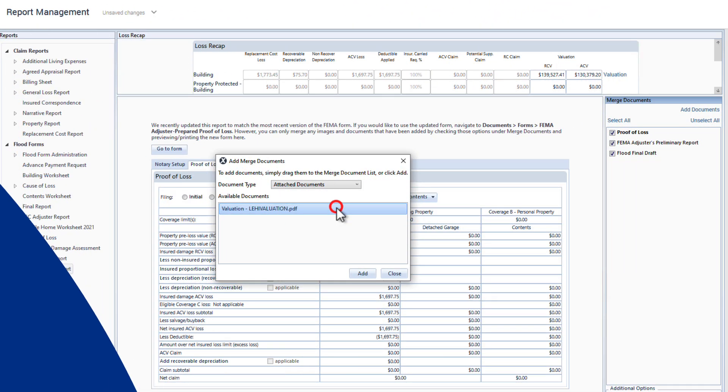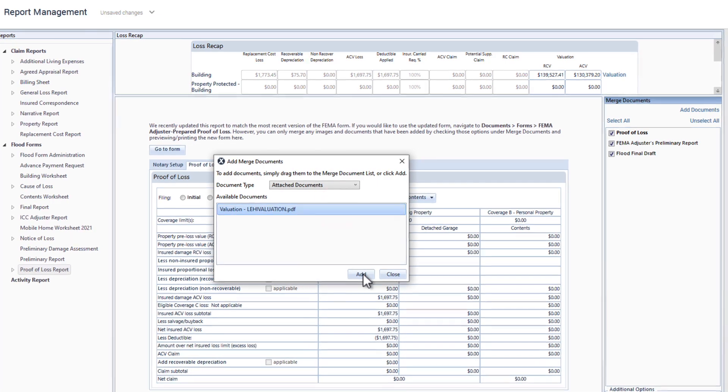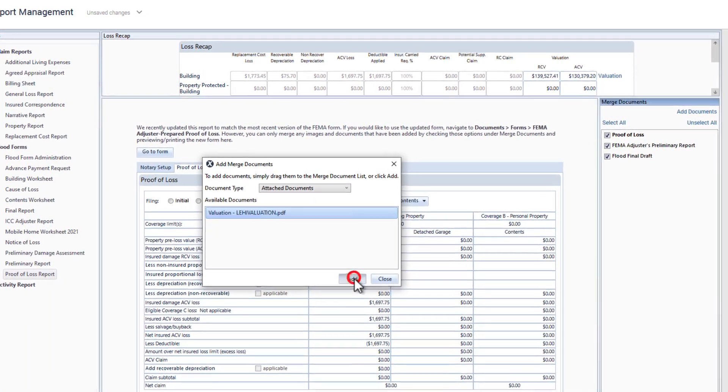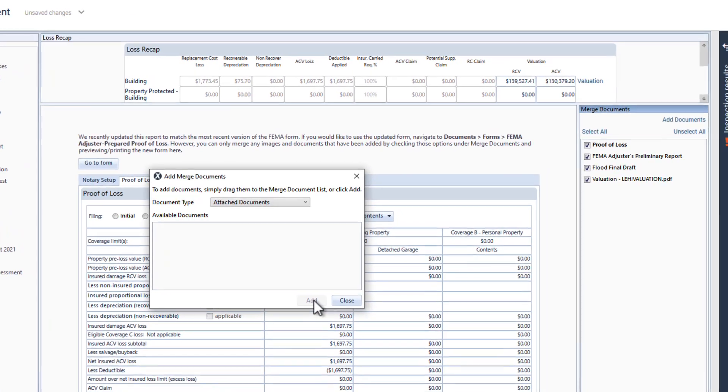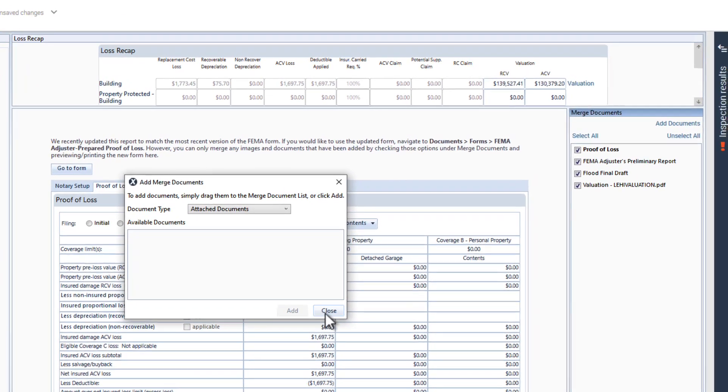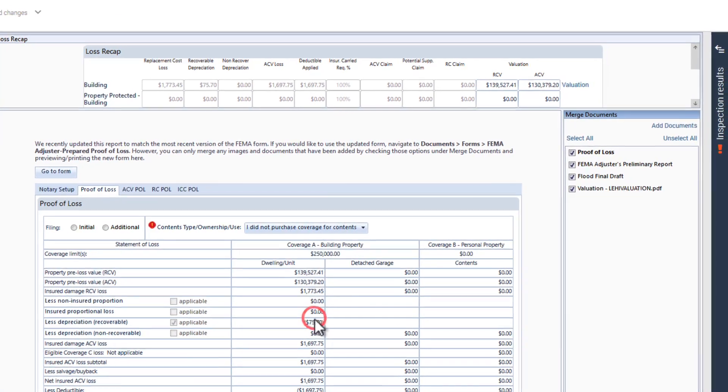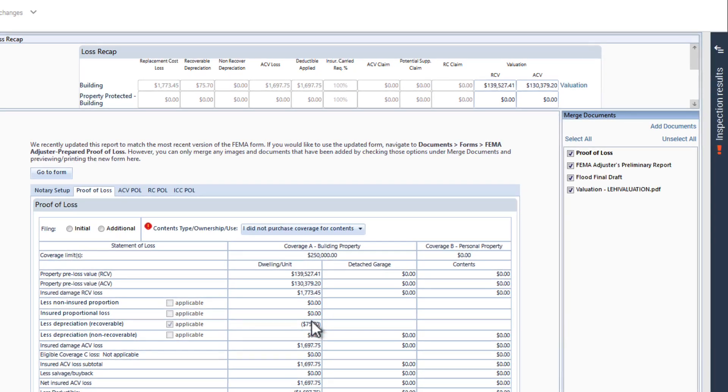Did you know you can pull your valuations directly into a FEMA flood estimate without having to go through the hassle of exporting the valuation report? Let me show you how that's done.